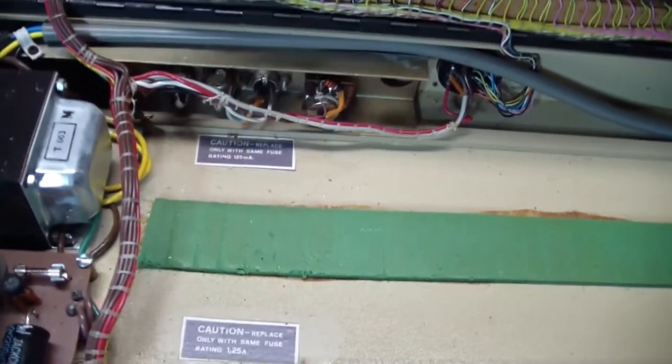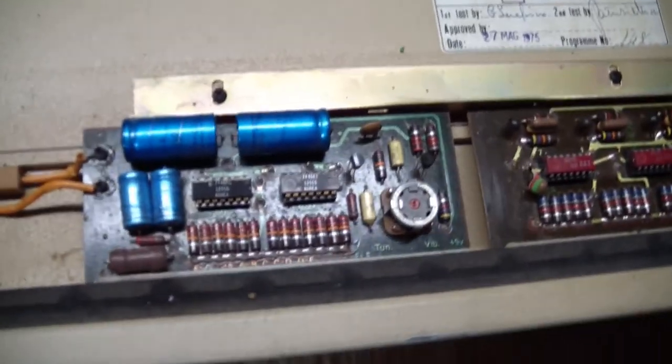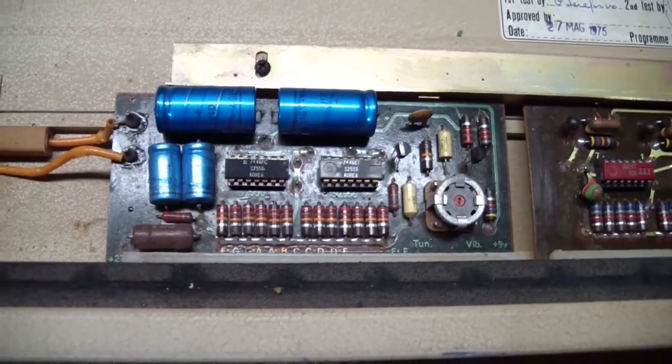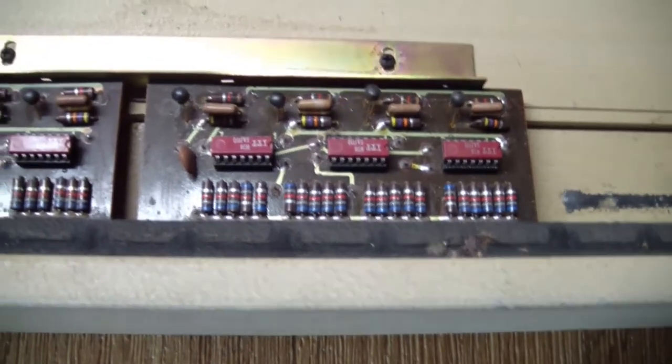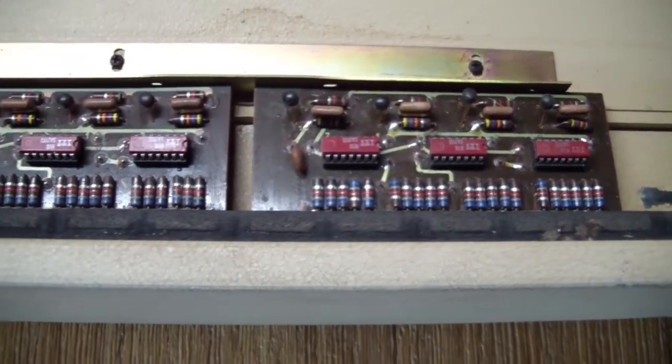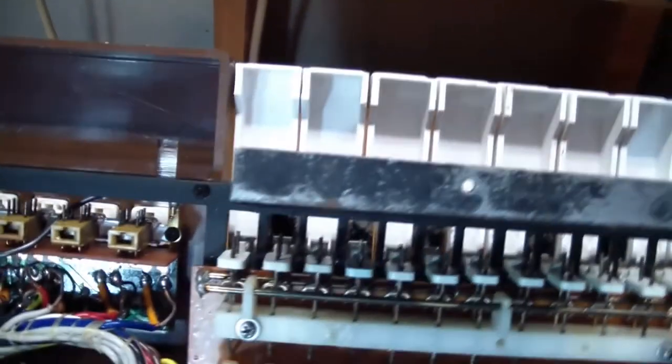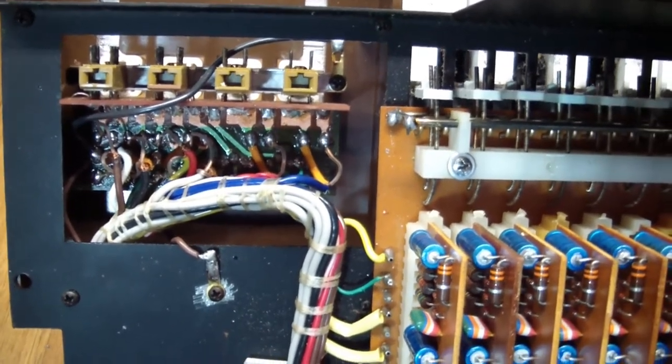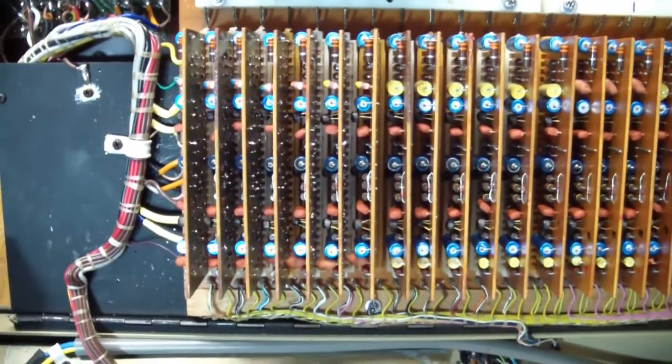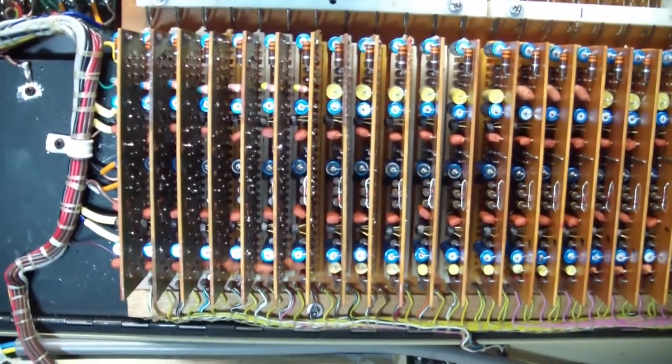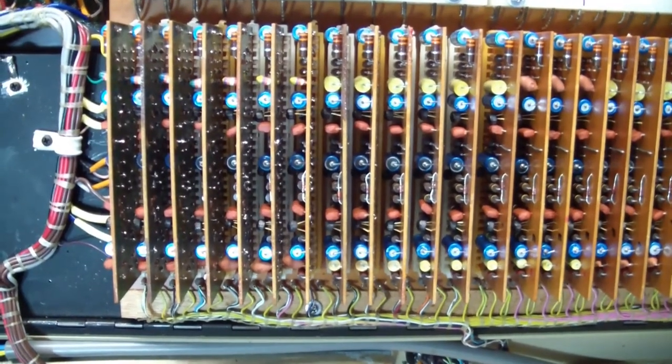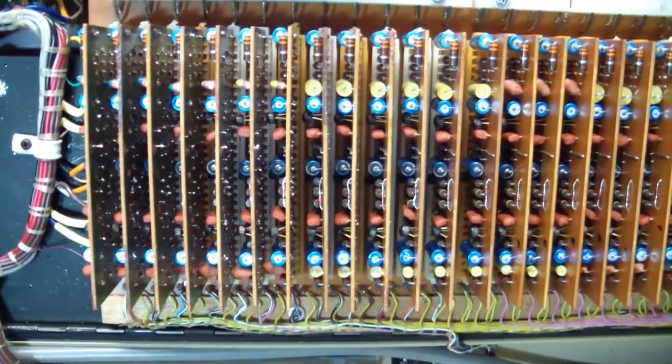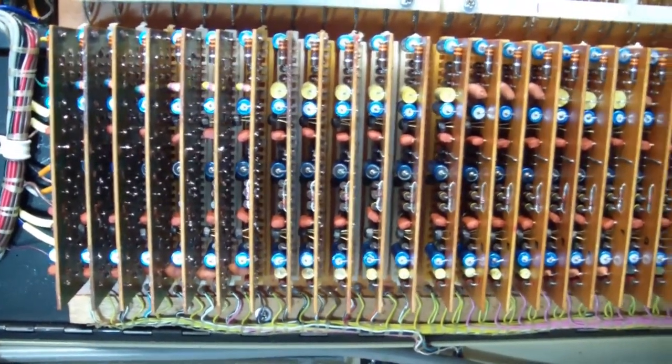We can see the transformer and the output jacks. Here's a board with two top octave dividers on it that generates the bass octave, the lowest octave for the instrument, followed by three boards with dividers that generate all of the remaining octaves. These are the chips that I referred to that are difficult to replace. Underneath are the switches that lets you select which instruments you want active.